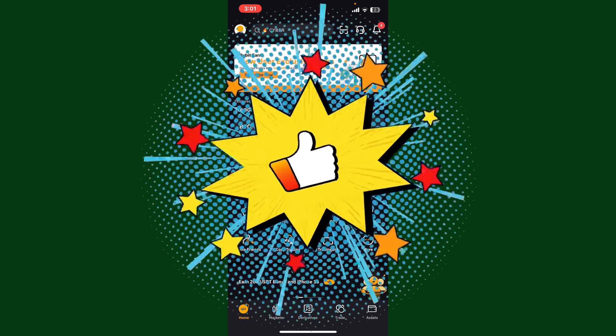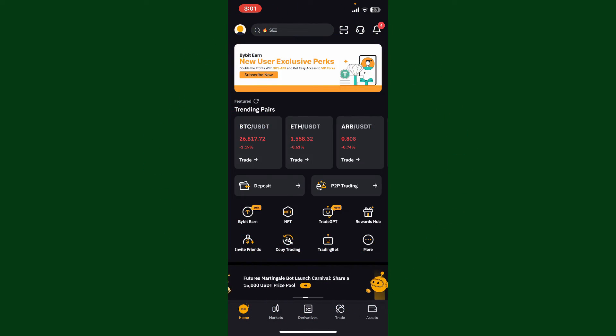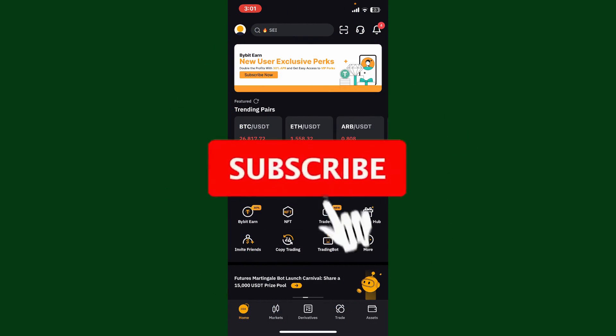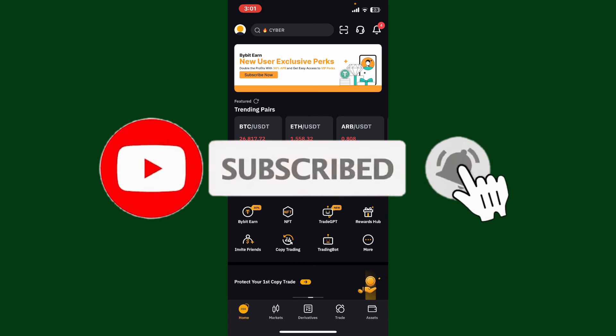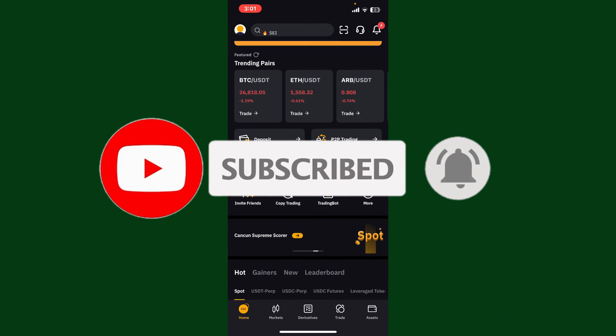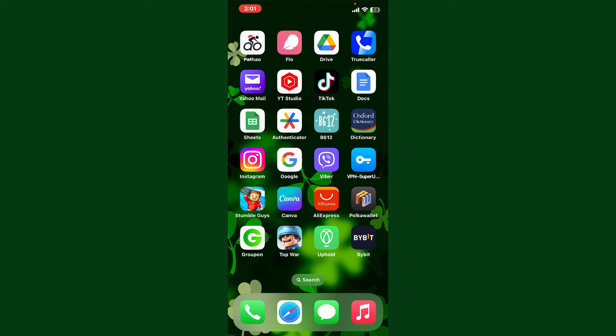Don't forget to subscribe to the channel by hitting the subscribe button. Also press the bell icon so that you'll never miss another upcoming upload from us. I'll see you again in the next video. Goodbye till then.